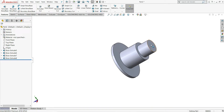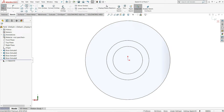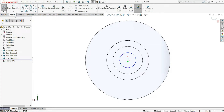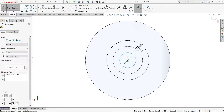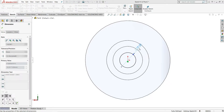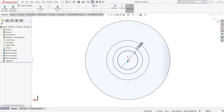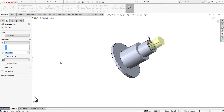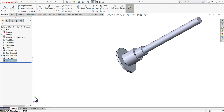Now this face we will select, sketch, then draw another circle. Smart Dimension and make it 24mm diameter. So extrude this — this time we will extrude it 250mm, then select ok.